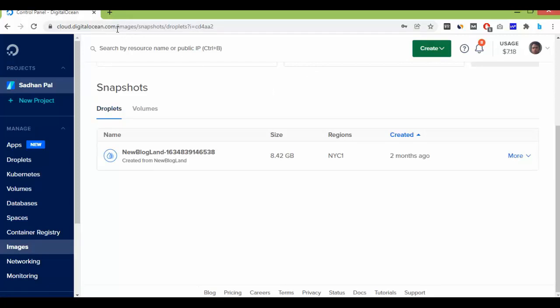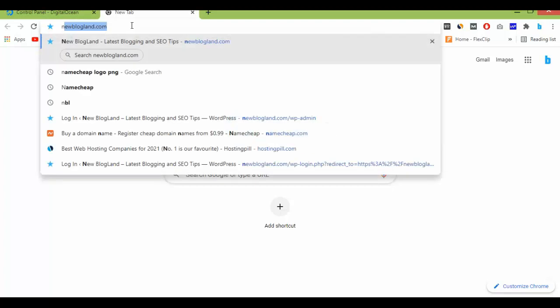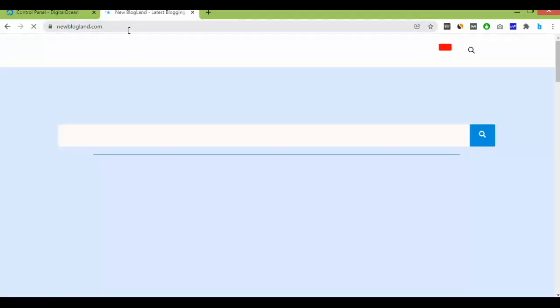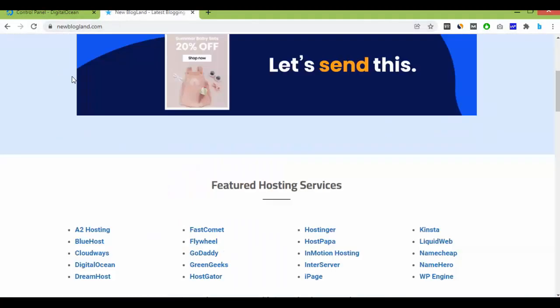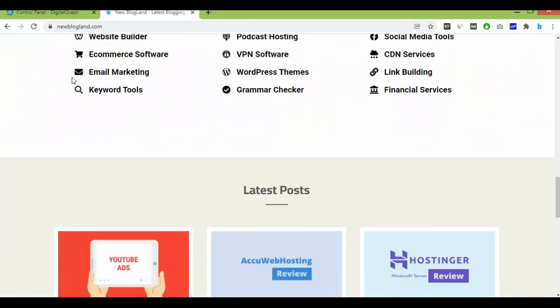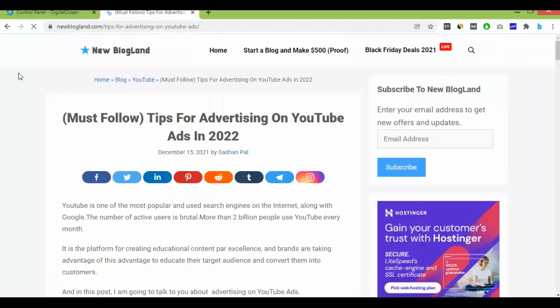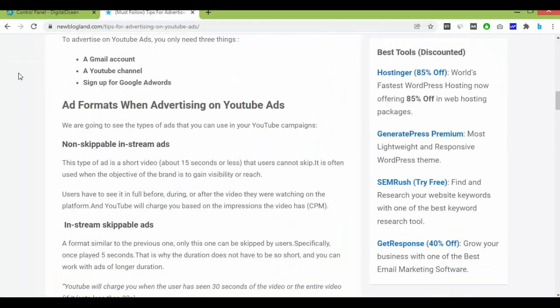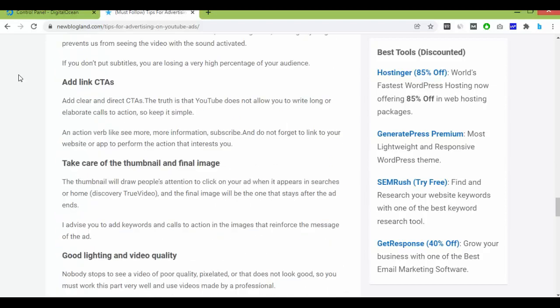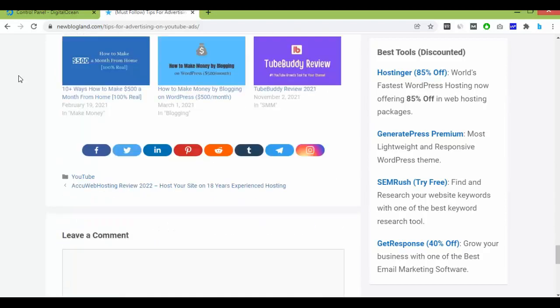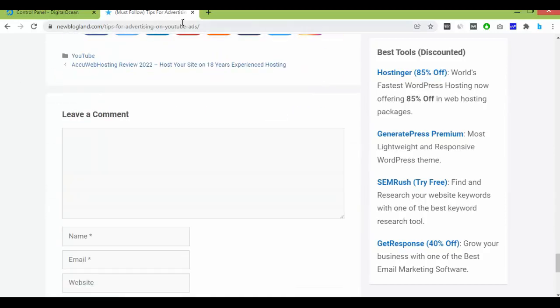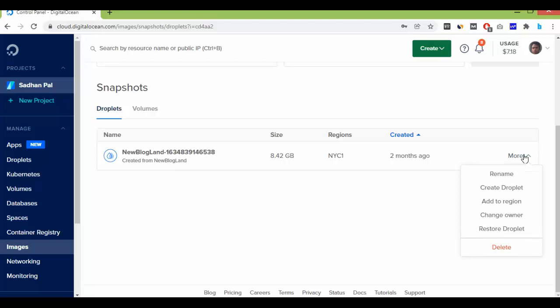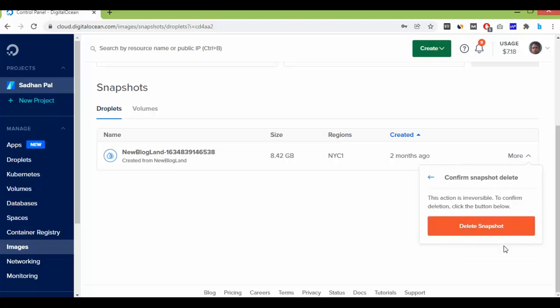Here you can see I have a snapshot. But before that, let me check the website. Okay, the website is live, so I can delete my snapshot. Just click on Delete.